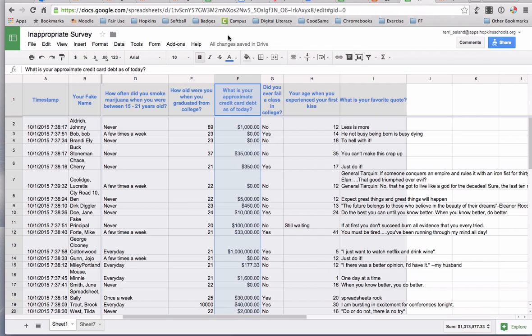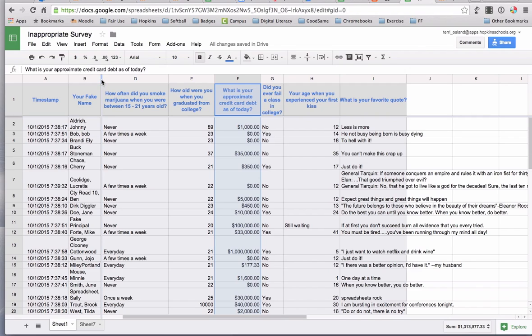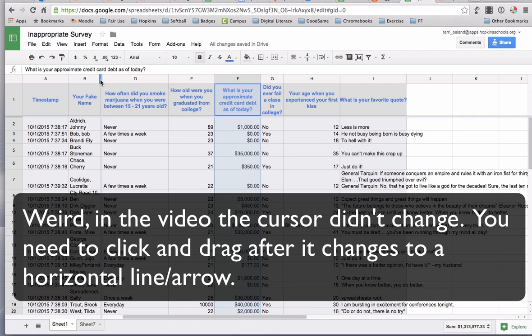Another thing that I think is important is that you have the ability to increase the width of your columns. For example, this right here—if you want all your names to be on one line, that just makes it easier to read the spreadsheet. If I hover between two columns, you'll notice that your cursor changes and now I have like a little arrow.